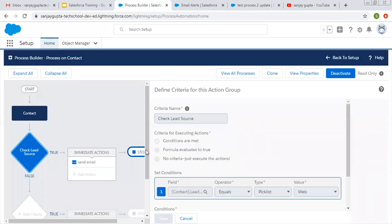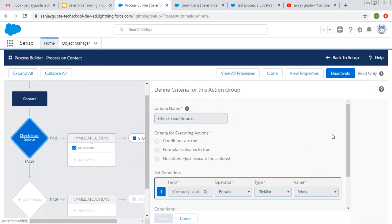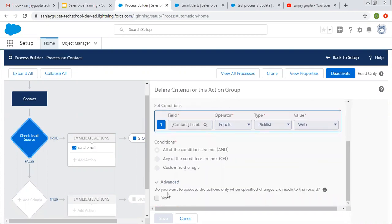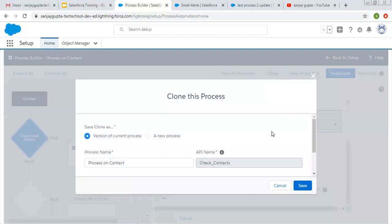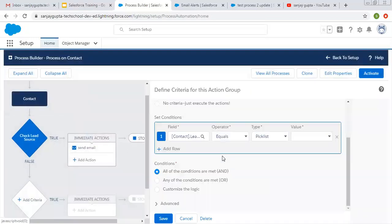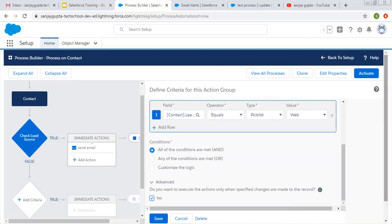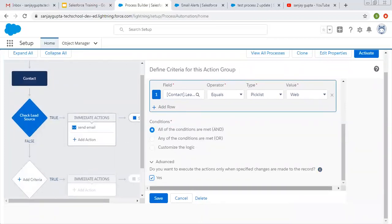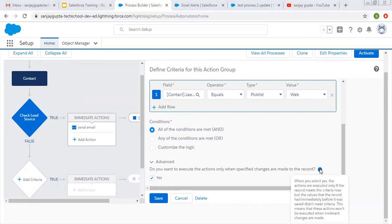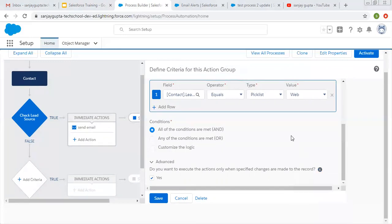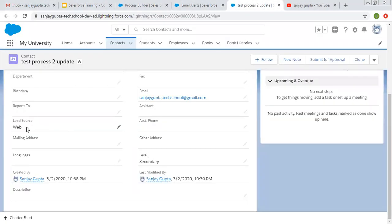So if you don't want to execute your criteria whenever you update any other field, there is an option here. You need to clone your process, click on the advanced option, and check this setting: 'Do you want to execute the action only when specified changes are made to the record?' Right now it is unchecked. When you select Yes, the actions are executed only if the record meets the criteria now, but the values the record had immediately before it was saved didn't meet criteria. This means actions won't be executed when irrelevant changes are made.